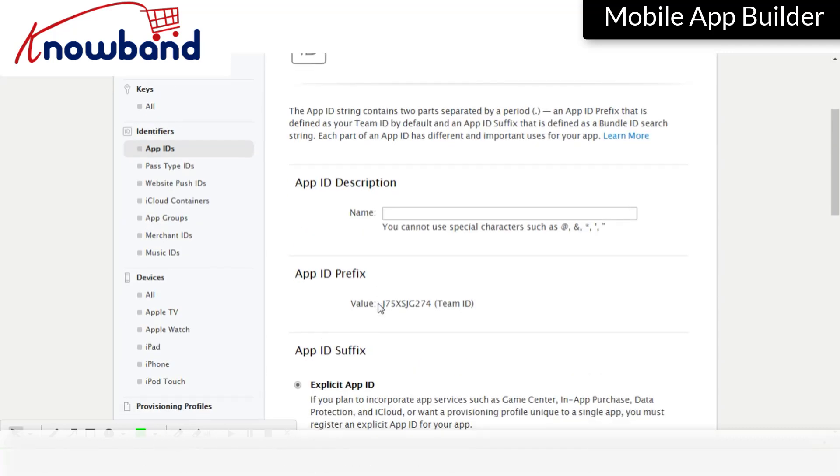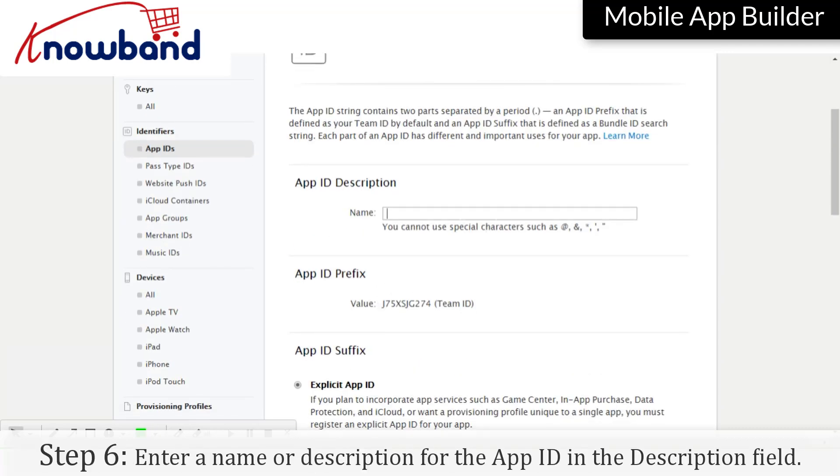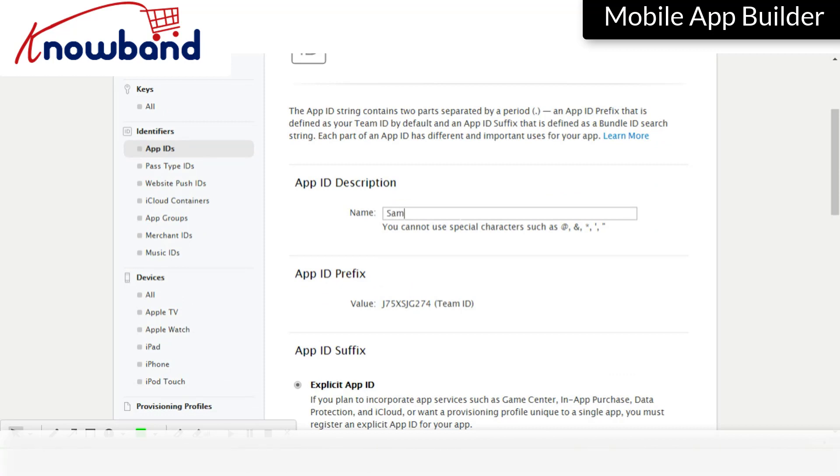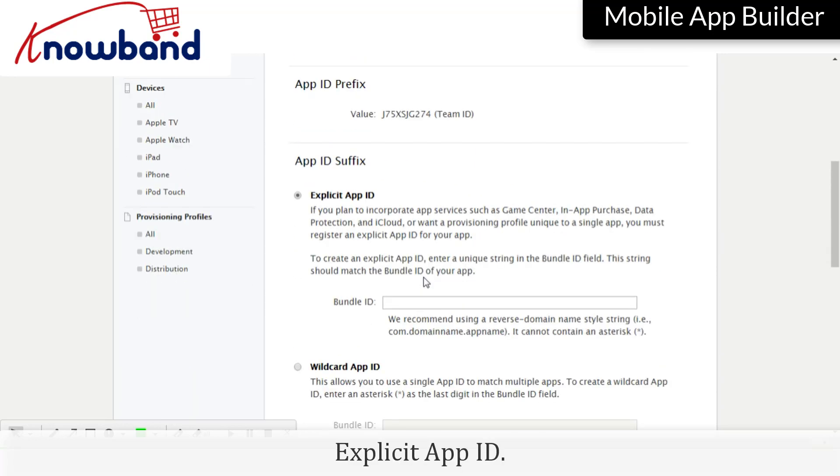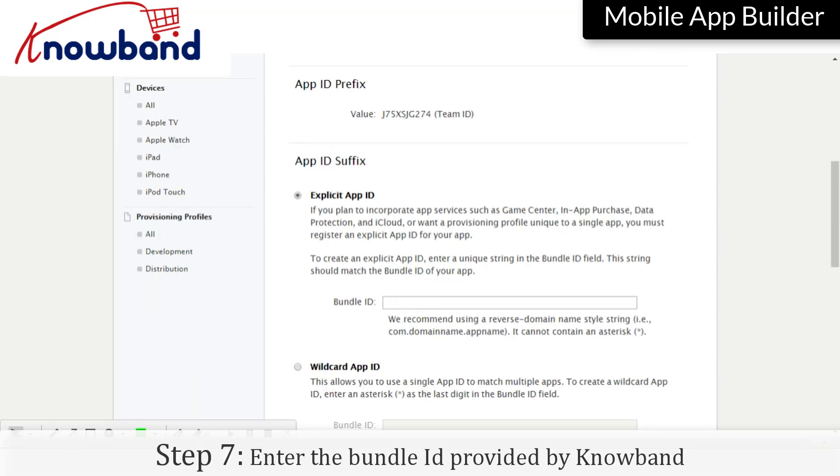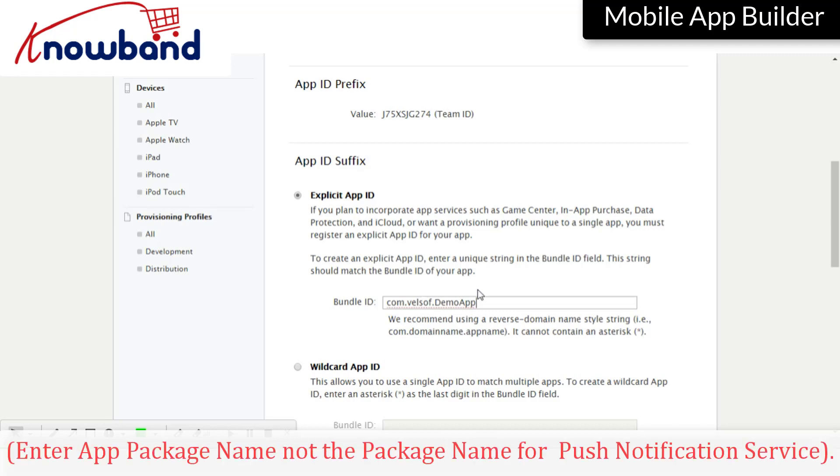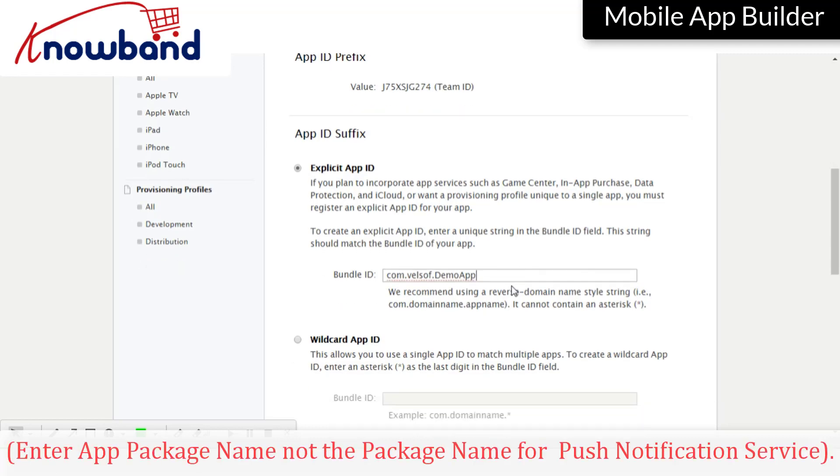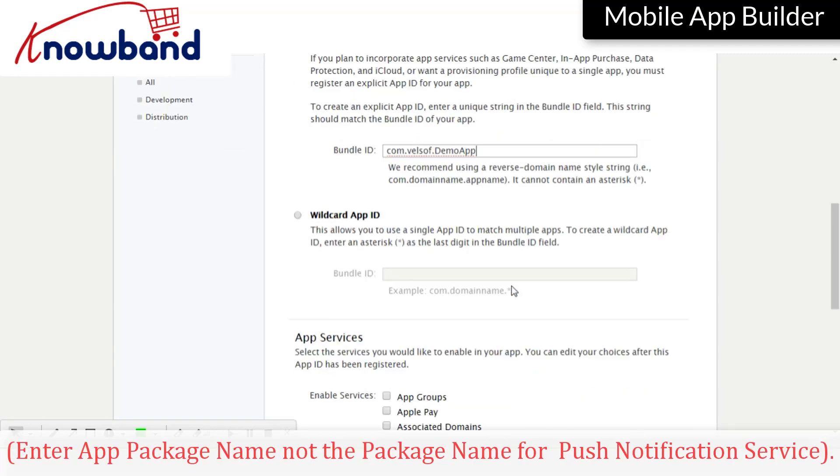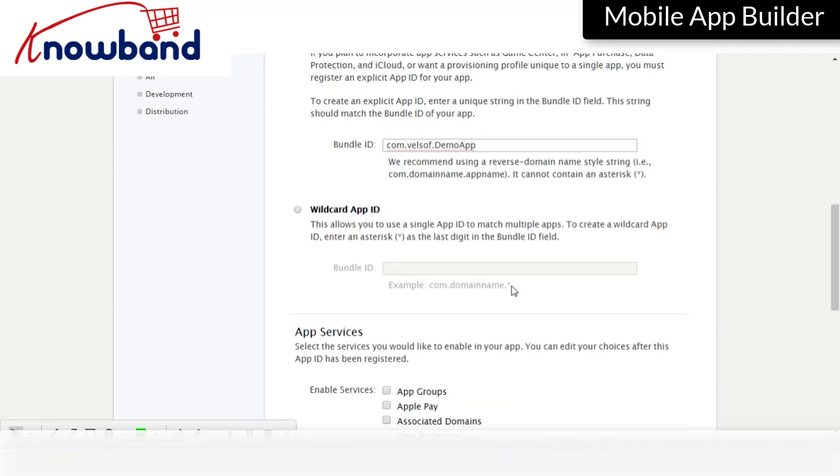Enter a name or description for the App ID in the Description field. Select Explicit App ID. Enter the Bundle ID provided by NoBand. Enter a package name, not the package name for push notification service.